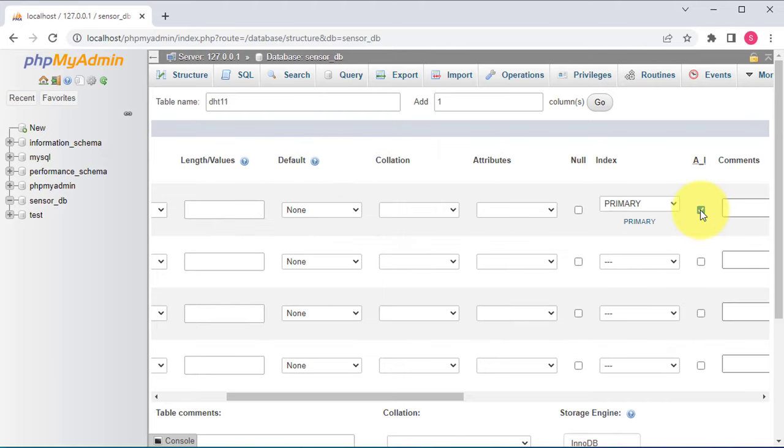You have successfully created a new table named DHT11 on your local host server. The table will also appear in the list of databases on the left-hand side of the screen. You can click on it to see the data saved in the table. Right now the table is empty because we have just created it. So now let's check if the database is working by adding some data to the DHT11 table.